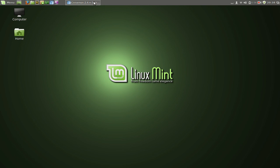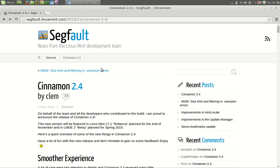The latest Cinnamon has been released - 2.04 as of November 1st. This will be featured in Linux Mint 17.1 Rebecca, planned for the end of November, and in Linux Mint Debian Edition 2 Betsy, planned for spring of 2015.